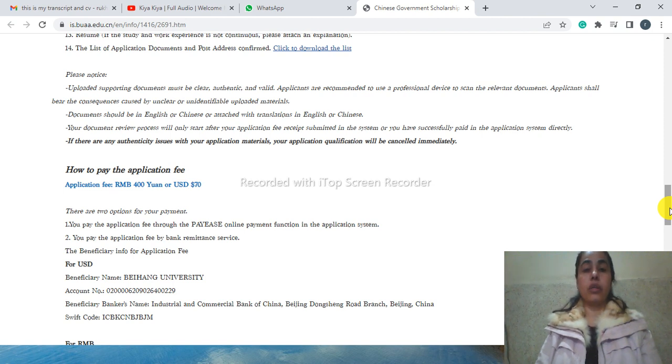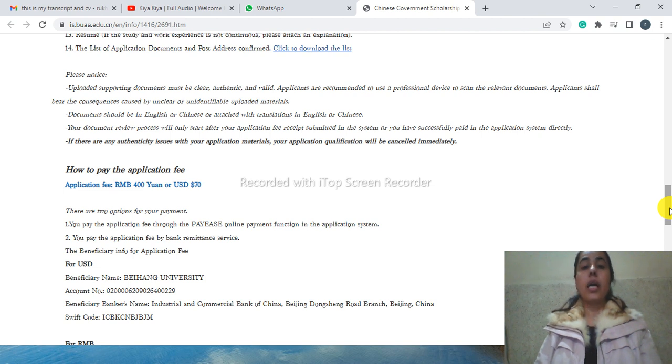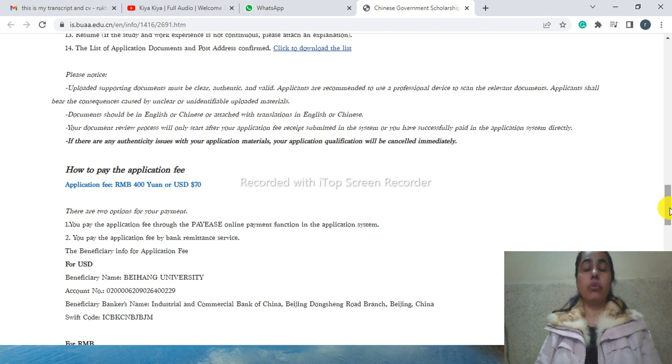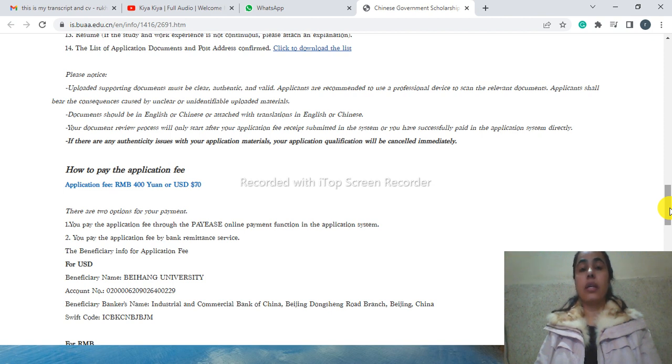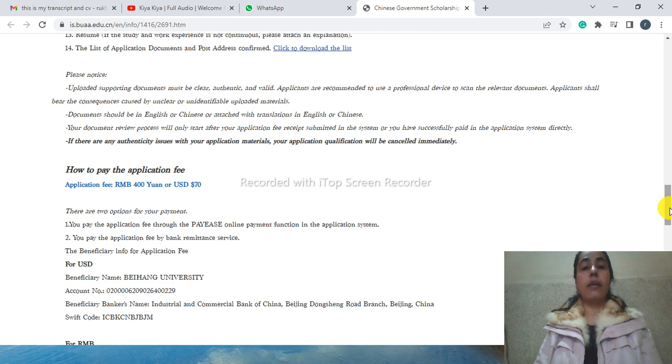You need to pay the application fee. Until you are not paying the application fee, they are not going to touch your application. Once you complete your application fee, then they will entertain your application. They show you different statuses on the university portal.